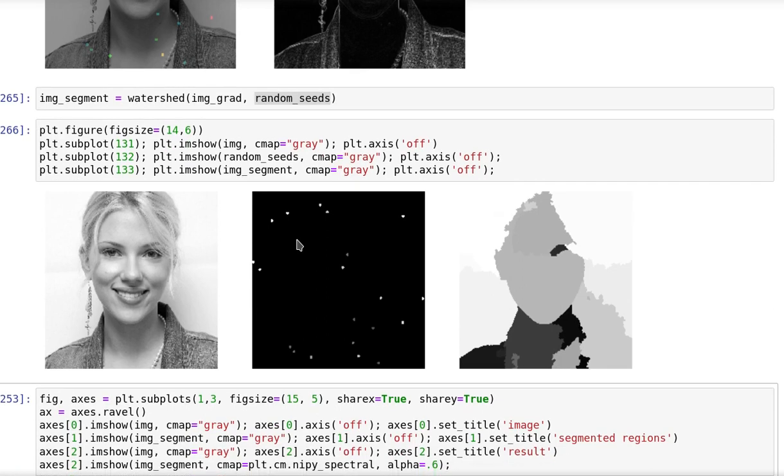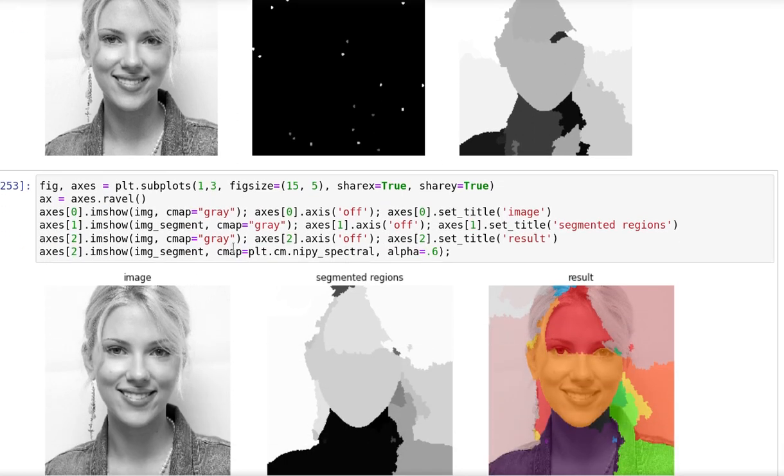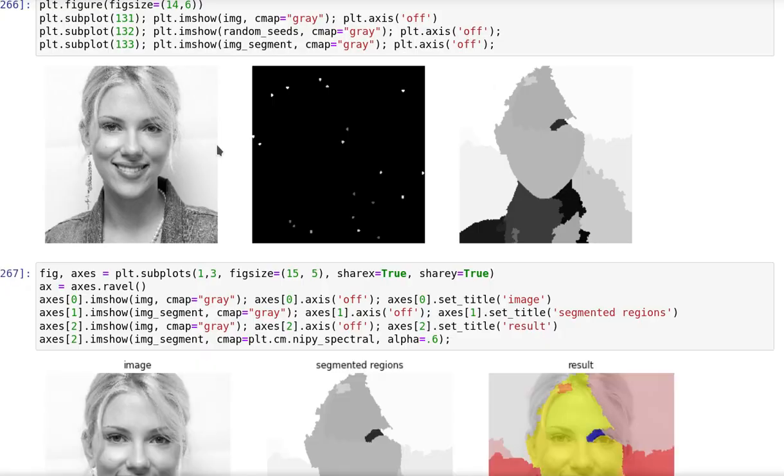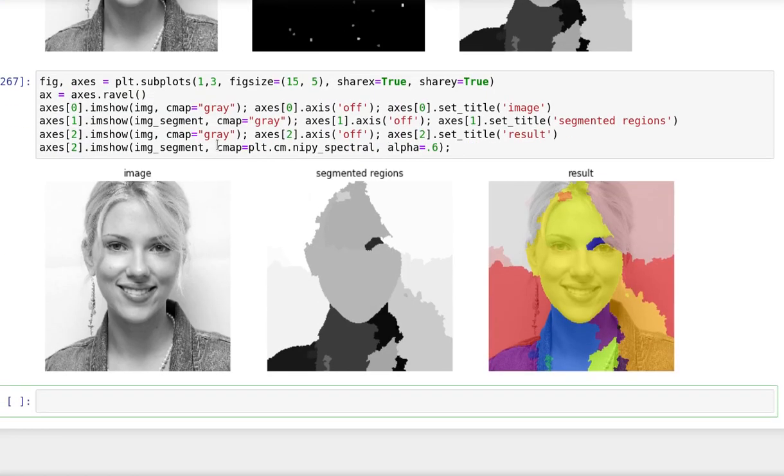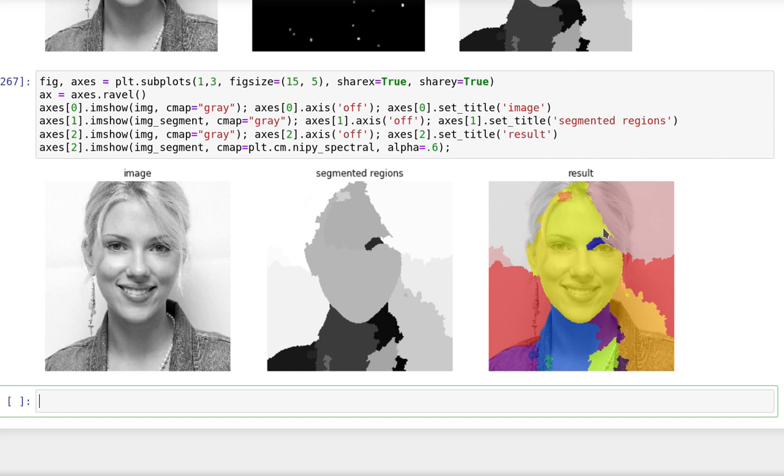And this is the result. So using this image and those seeds, these are the regions that were segmented. I also visualized it in a different way by overlaying the regions in a colored version with the image to show you that those regions make sense in general. As long as we define well the seeds and the markers for segmentation, the watershed algorithm can result in a fairly good segmentation considering its simplicity.